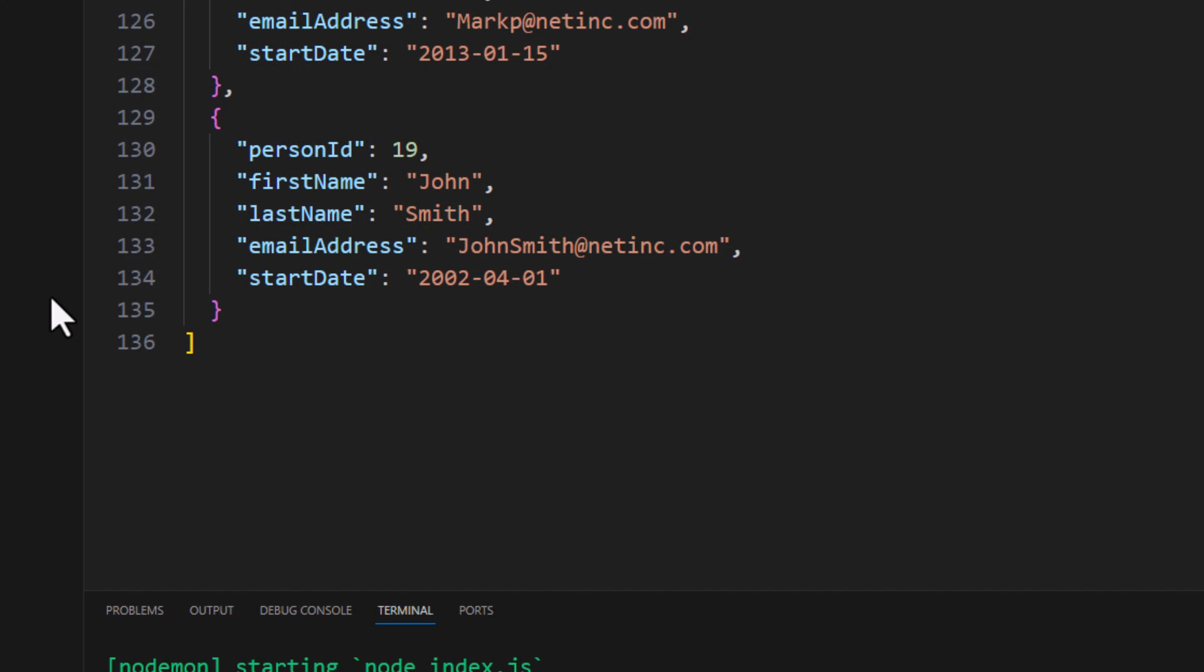And if we come back over to the Web API server, we see the people.json has indeed been updated and that last object that we had there is now gone.